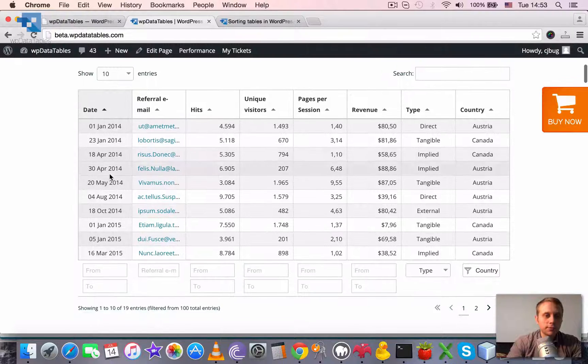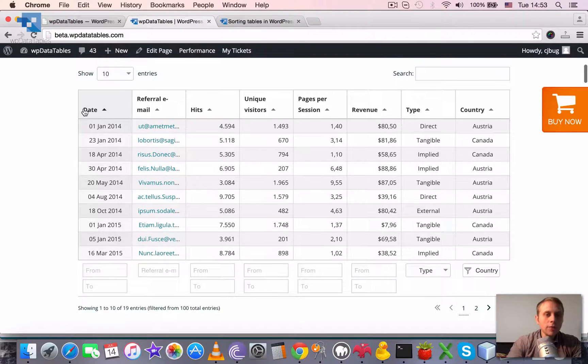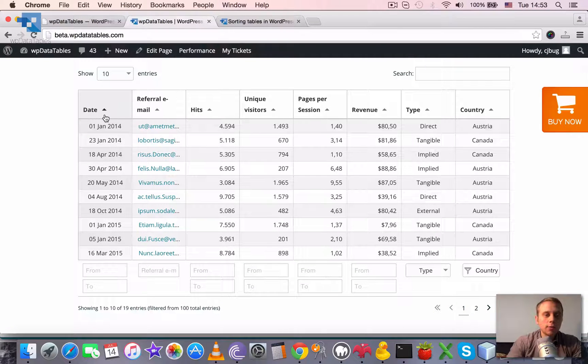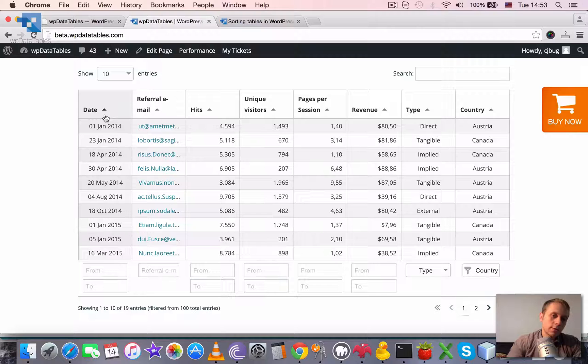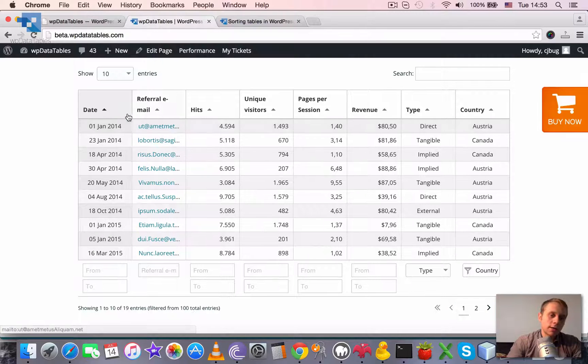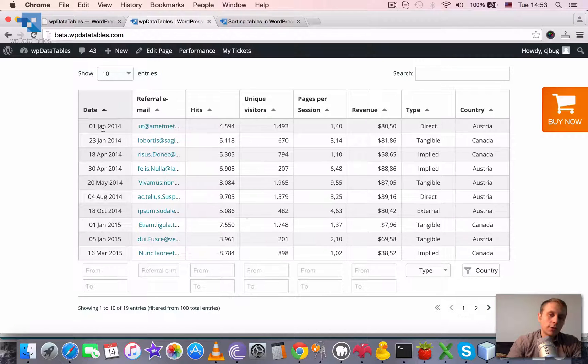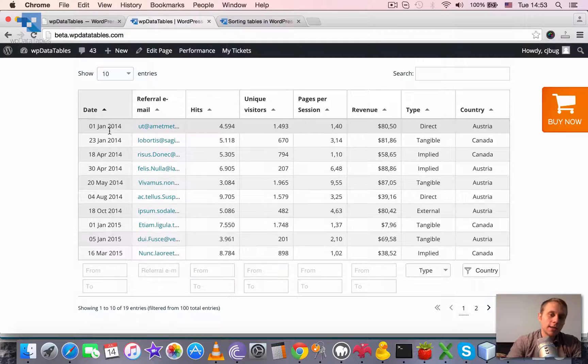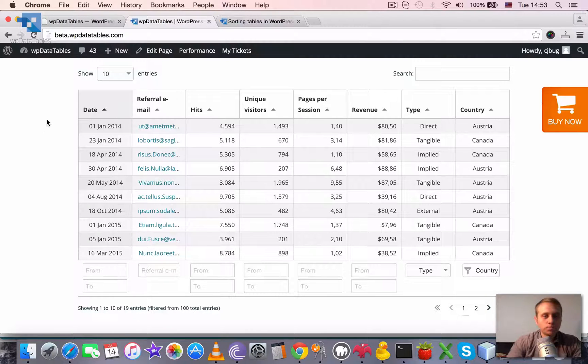For example, right now the date column is used as the sorting column and all the rows in the table are ordered by date in ascending order.